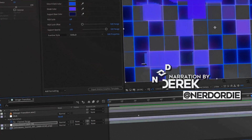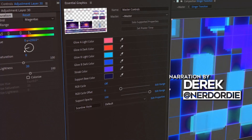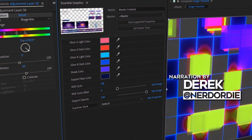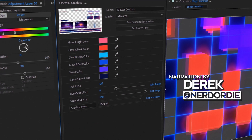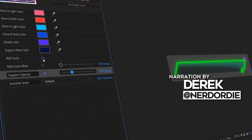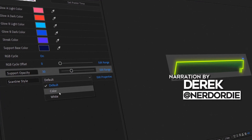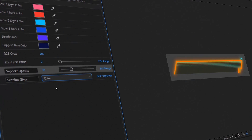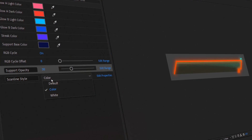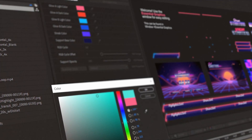Hey, what's up everyone? It's Derek with NerdOrDie.com. And in this video, I'm going to walk you through how to use our source files for any of our source file downloads. So what that means is you can download any of these packs and grab the Adobe After Effects files that you can use to customize your pack even further.